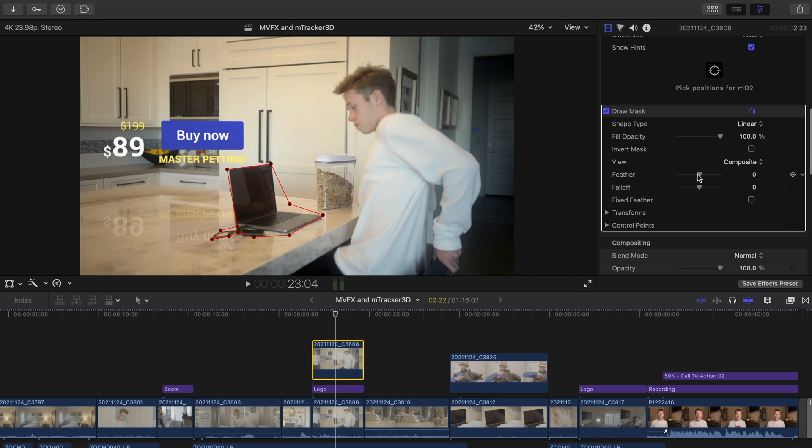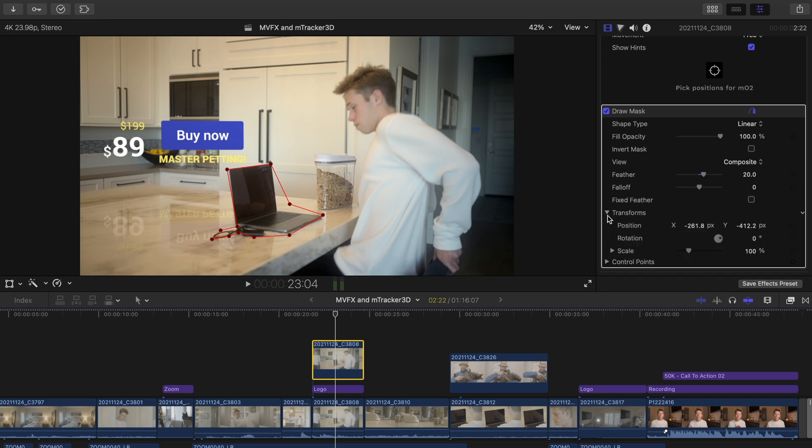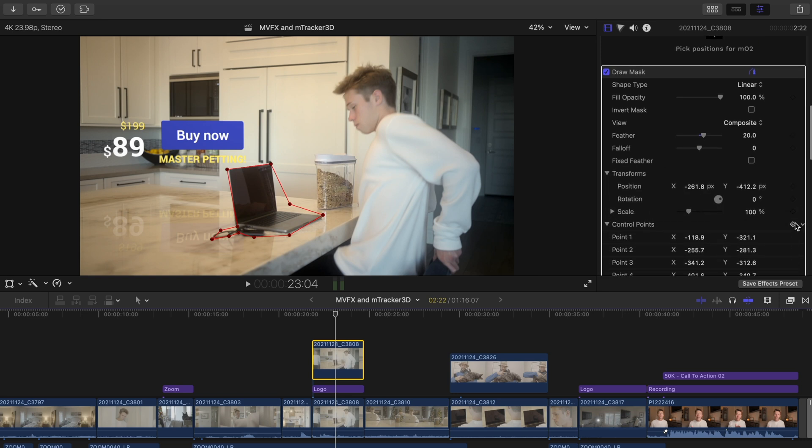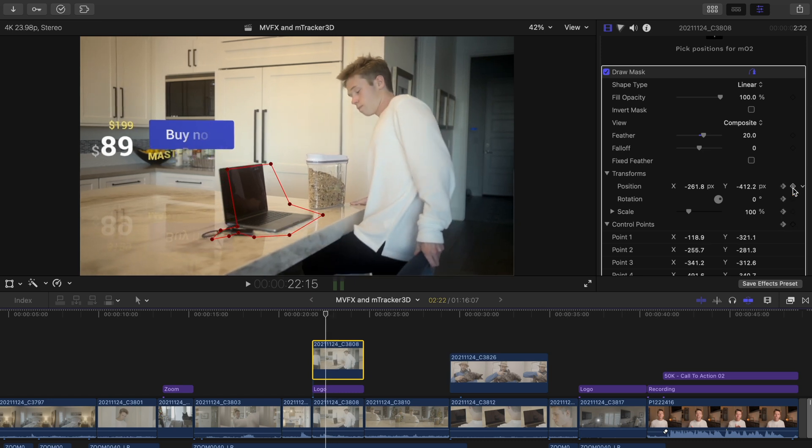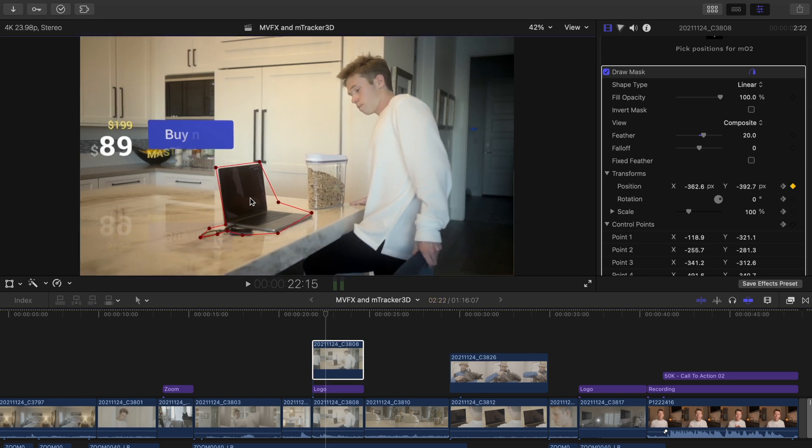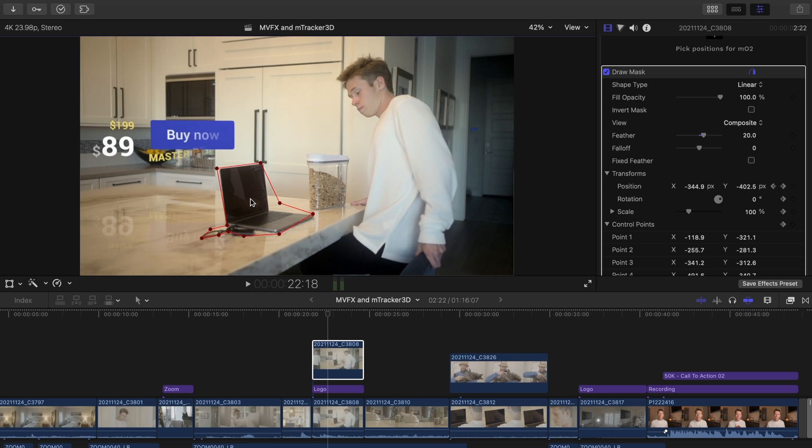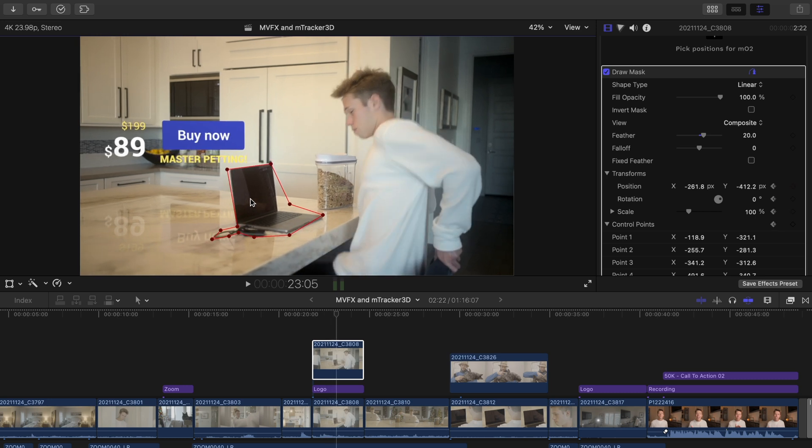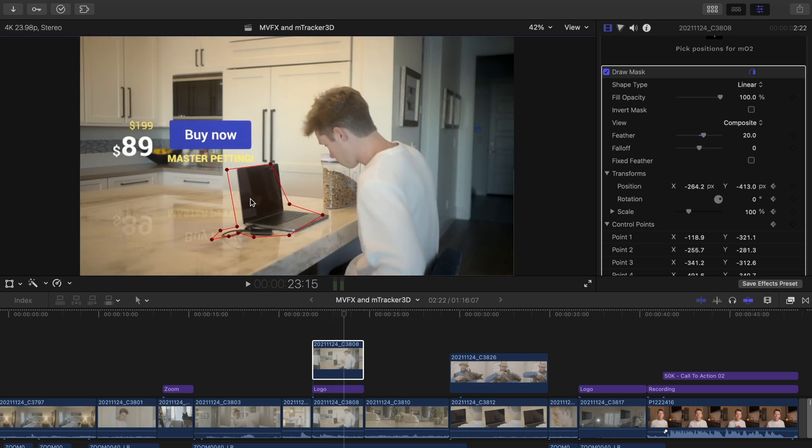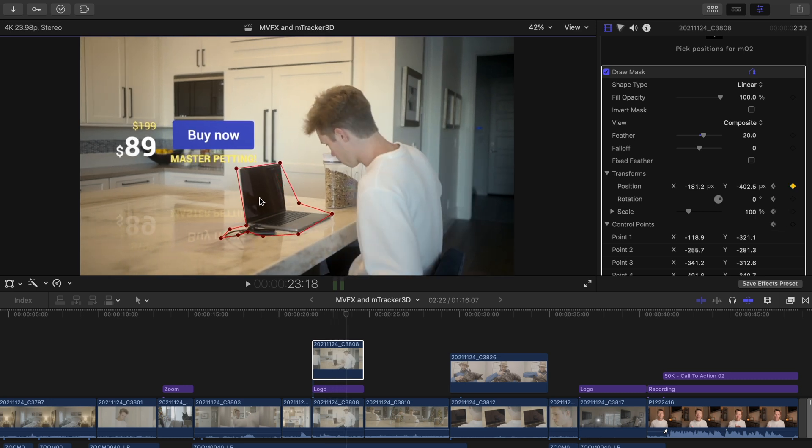You can add a bit of feathering so that these two blend together a little better. Next we're going to press control and transform points so we can move and animate the mask since the camera movement is sliding. So press all the points and move some frames and then adjust the mask. Move some frames and then adjust the mask and so on.